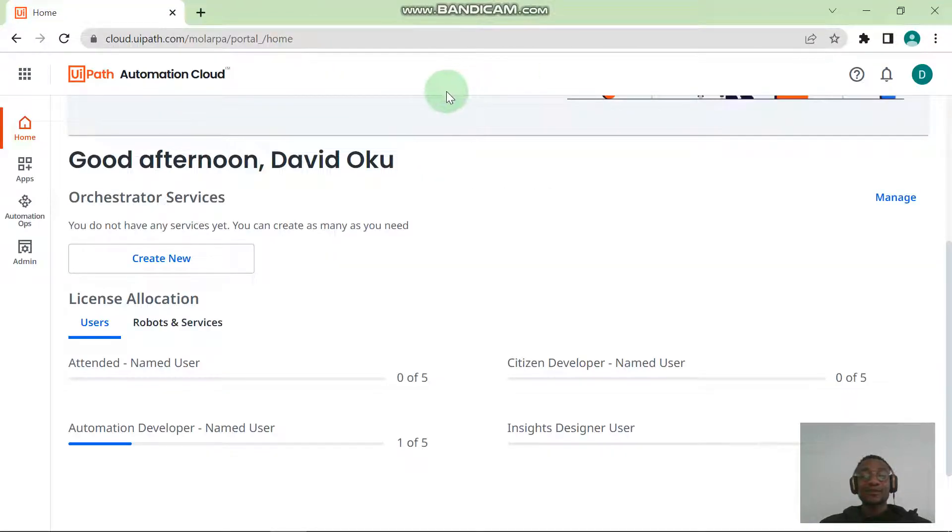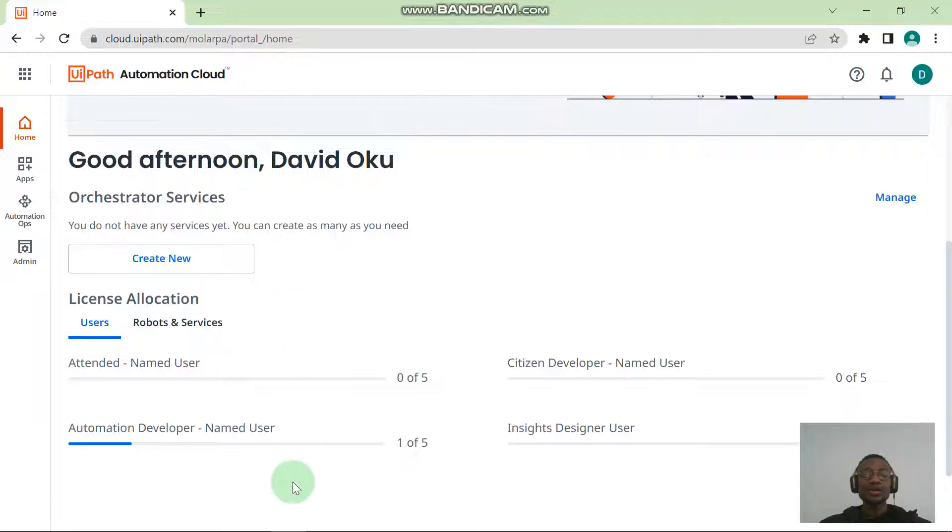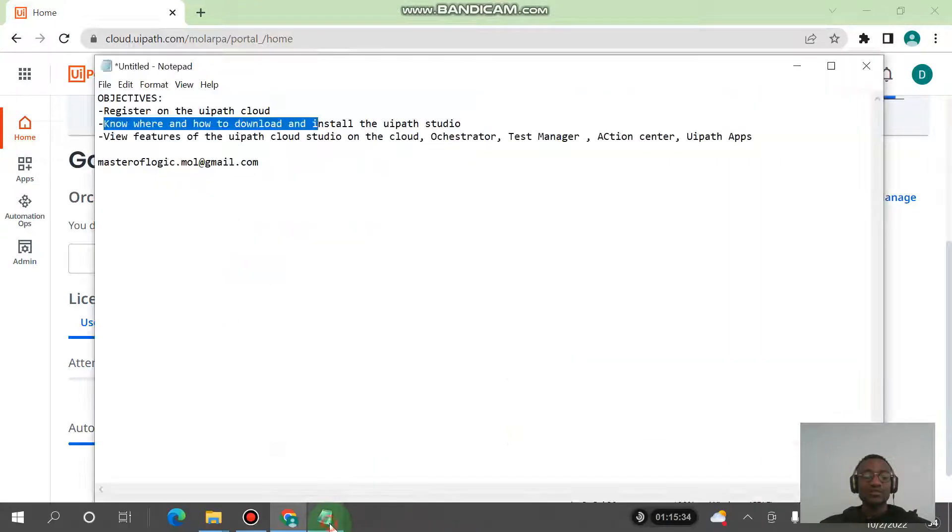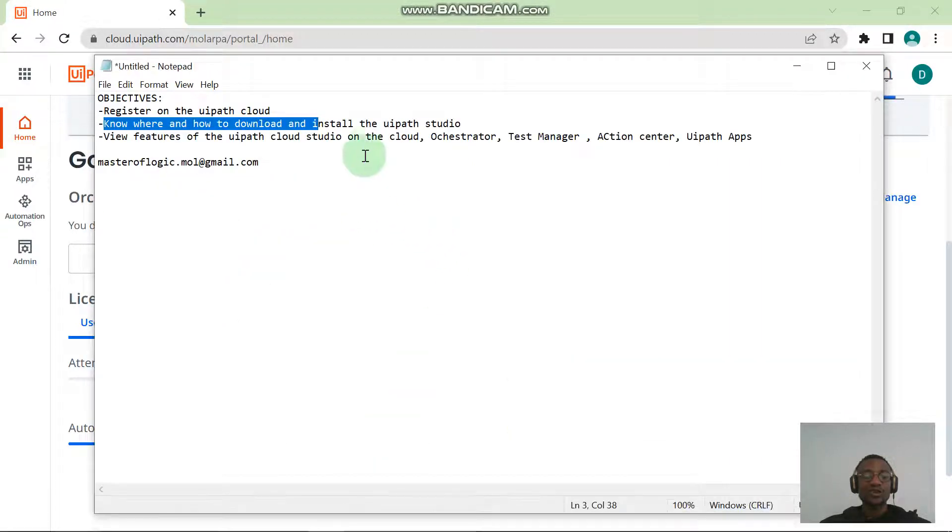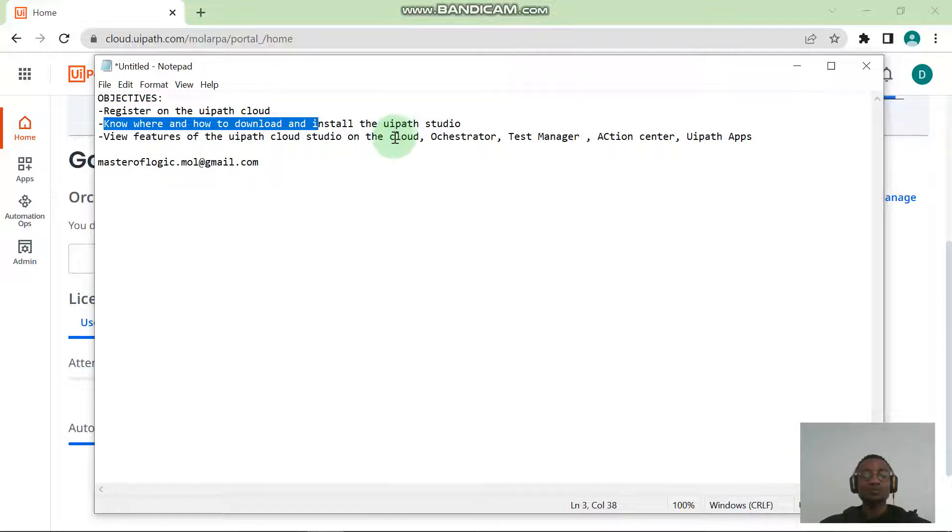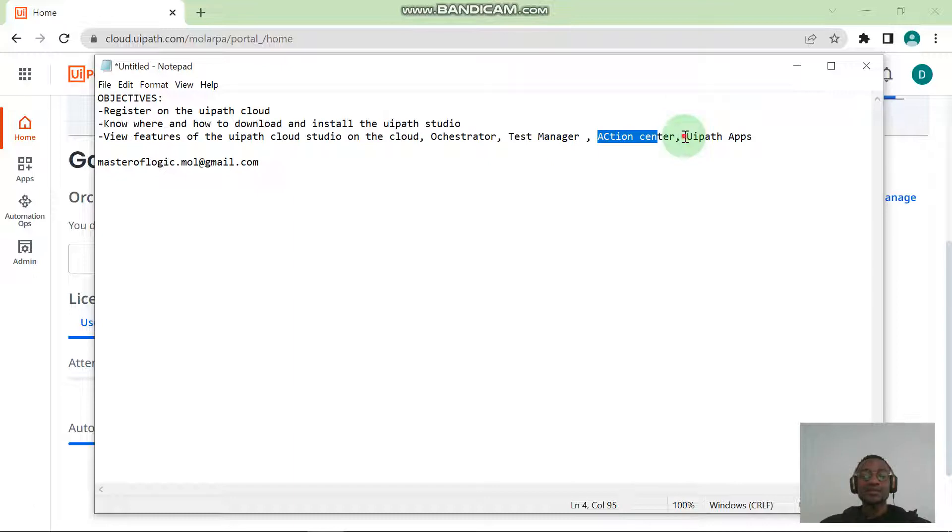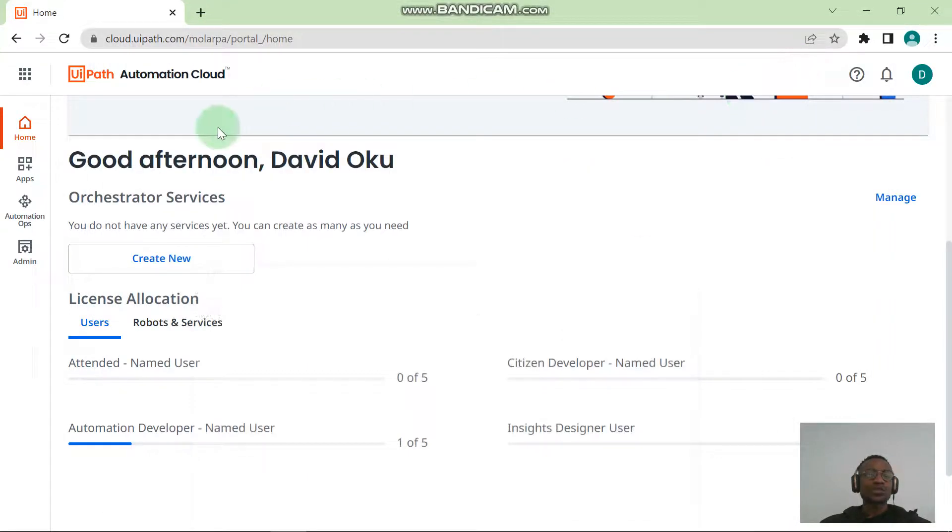But that's for the next video. The next video we'll be talking about installing the UiPath Studio. For now, there was something I talked about in the previous video: I talked about services. I told you that when you sign up to the UiPath cloud, you will be having a couple of services like the Orchestrator, the Test Manager, the Action Center, and the UiPath Apps.